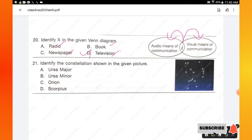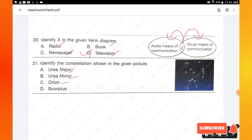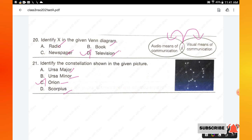Question number 21: identify the constellation shown in the given picture. The options are Ursa Major, Ursa Minor, Orion, and Scorpius. The given constellation is option C: Orion.